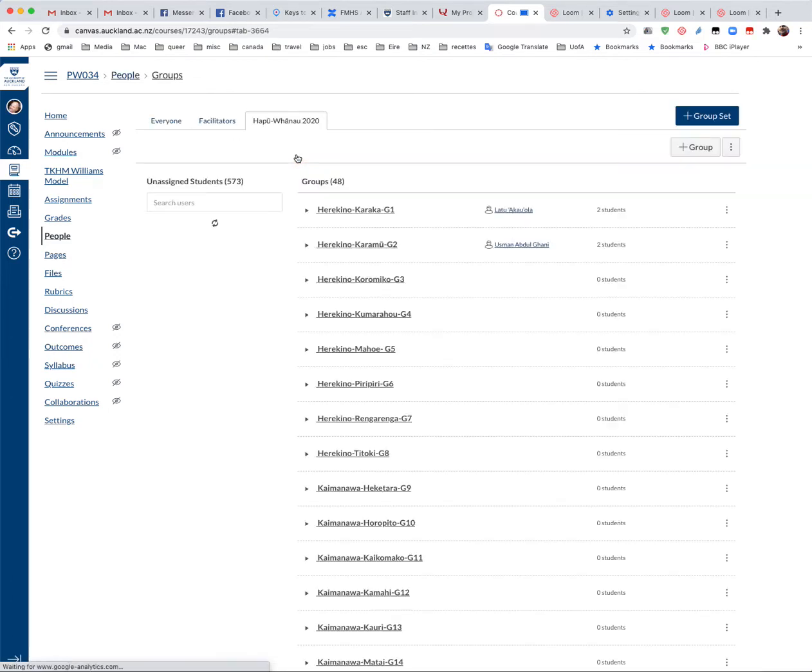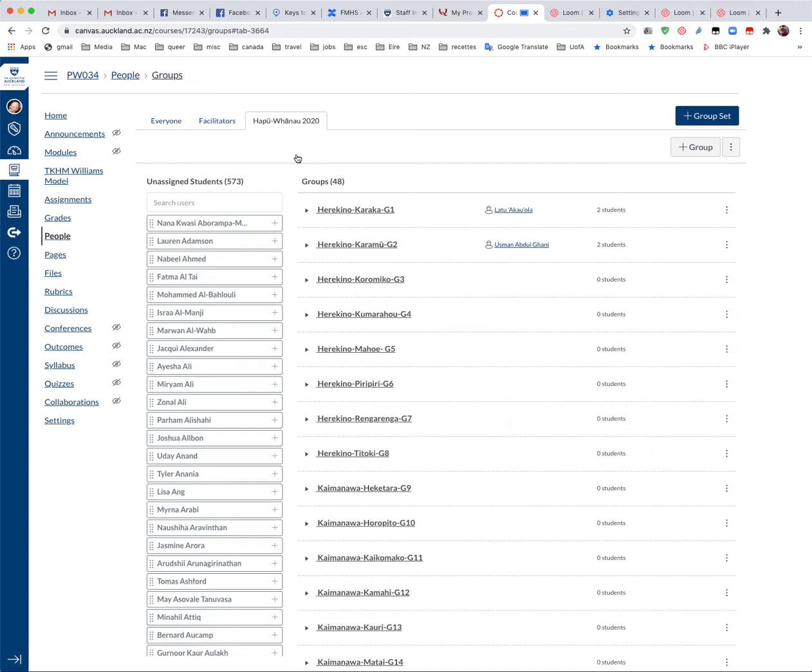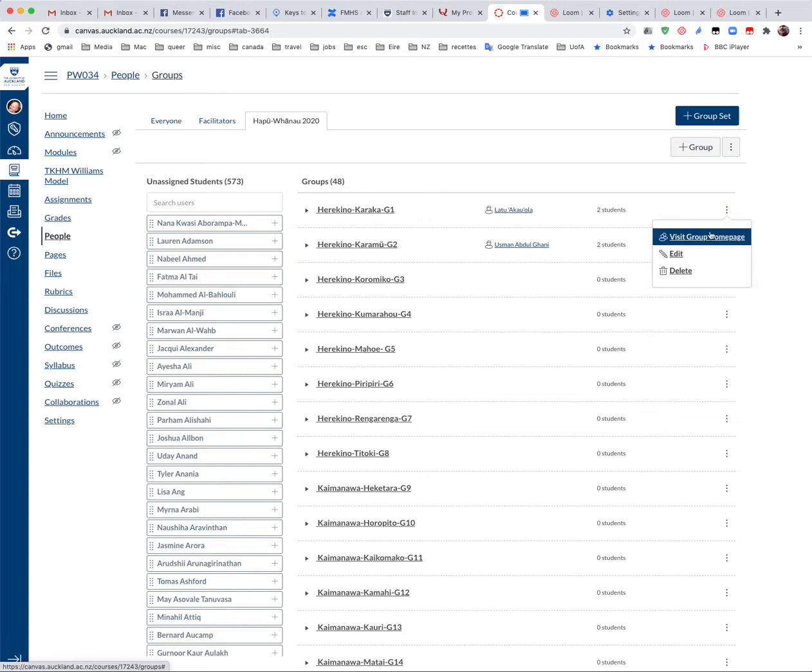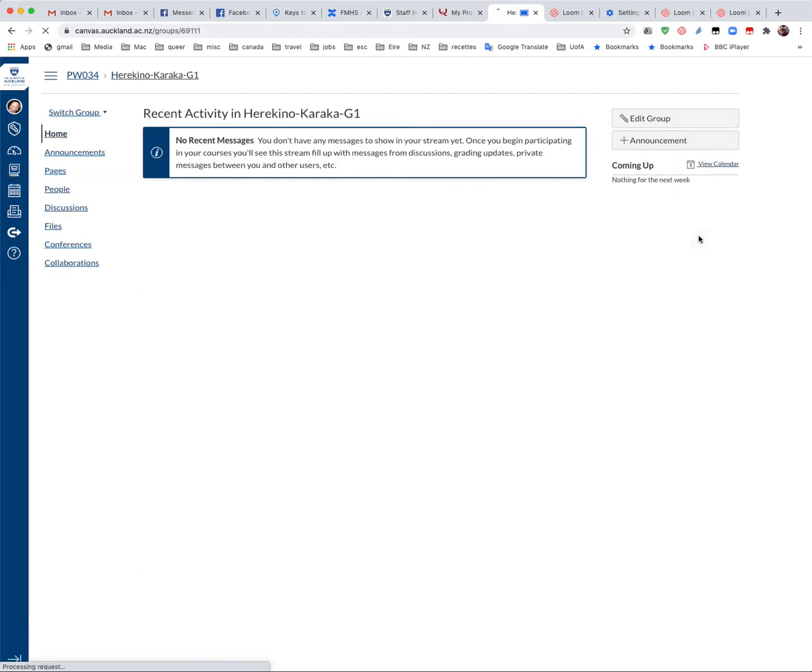Now the groups aren't populated now but I'll just show you what one of the group spaces will look like when all the students are added. Next to the Hapu Fano you'd like to join you click these three dots and go visit home page for the group.